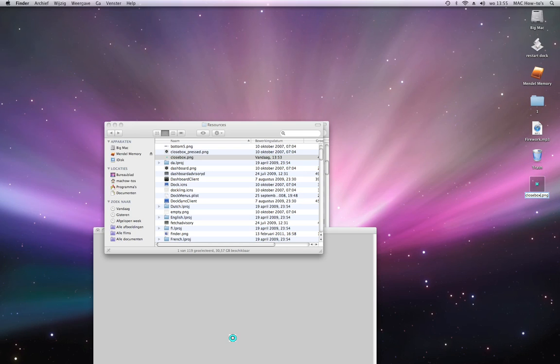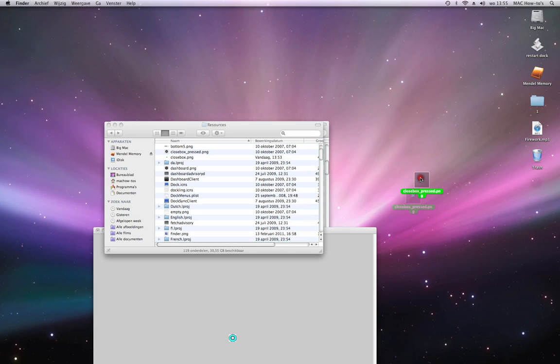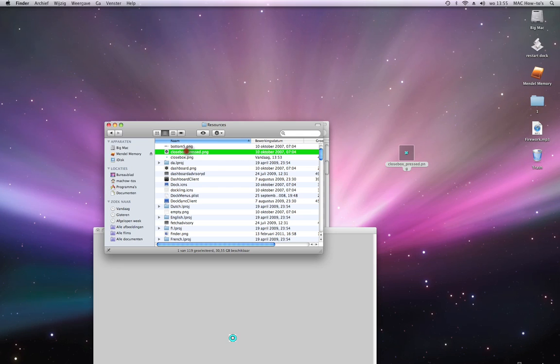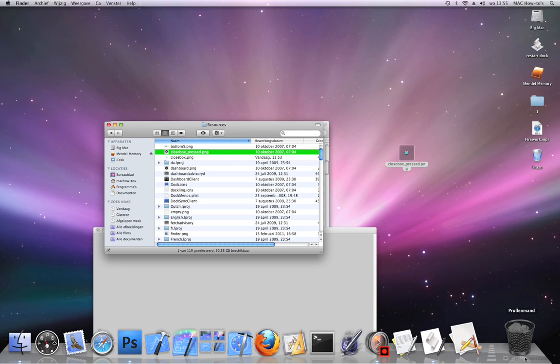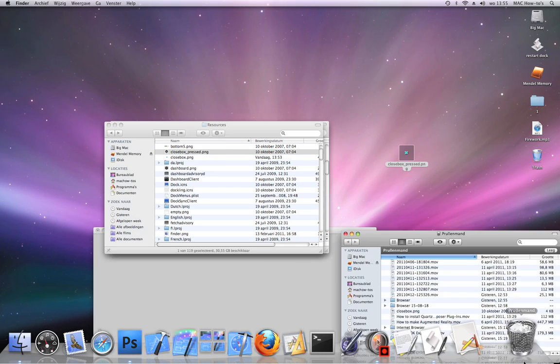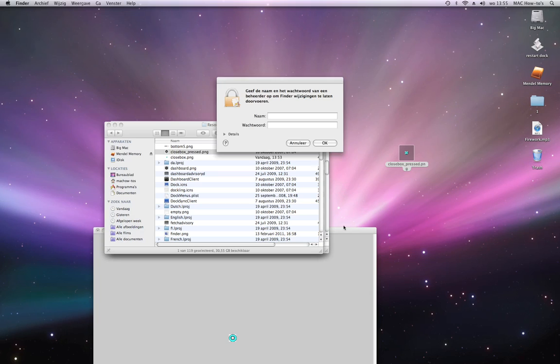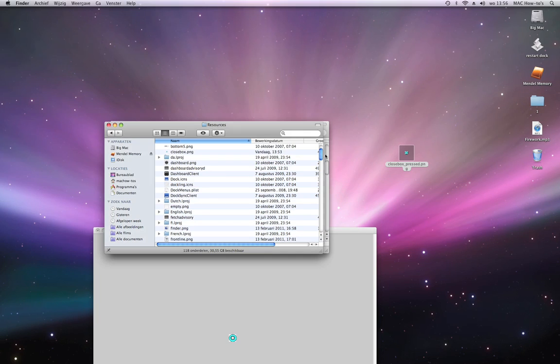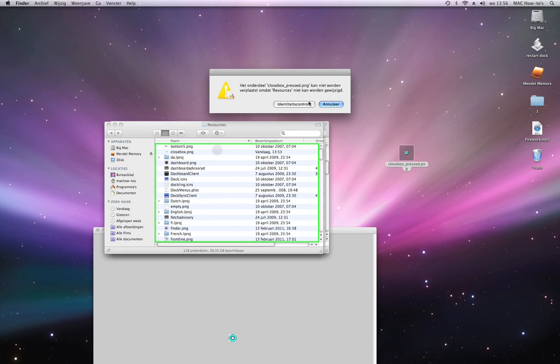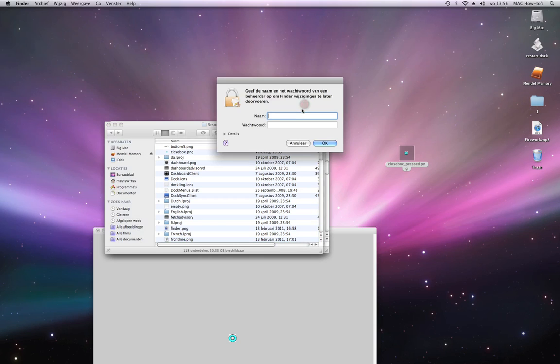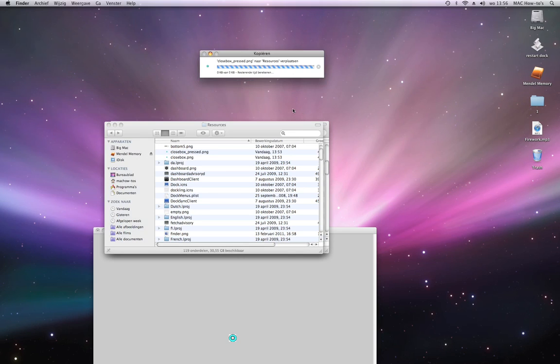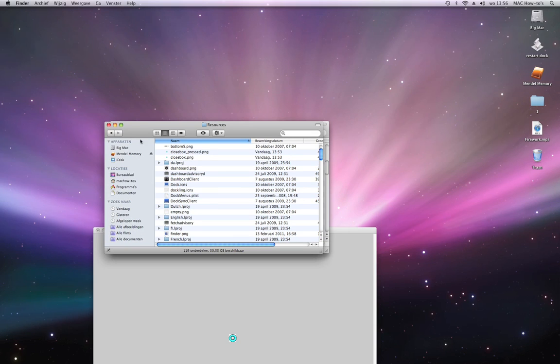Now you're going to name it close box, press okay. Now you're going to delete the close box that already exists, and you're going to drag it into the resources folder.